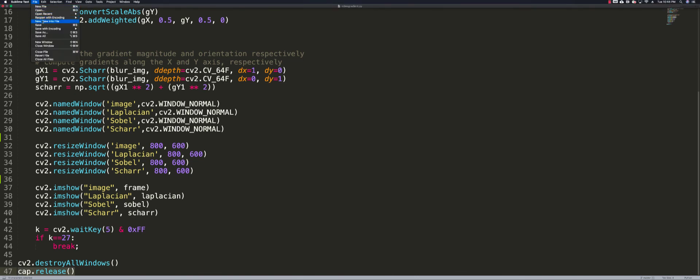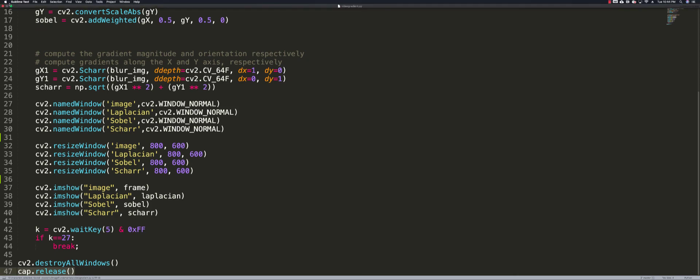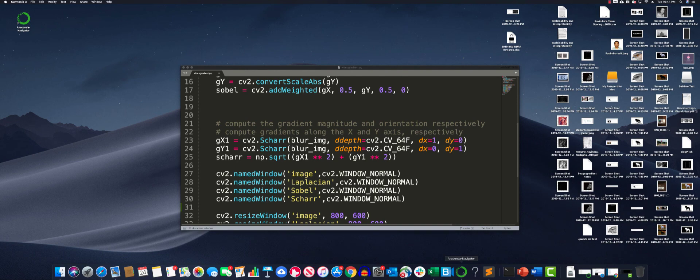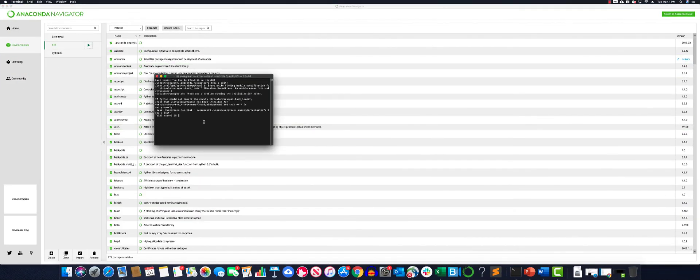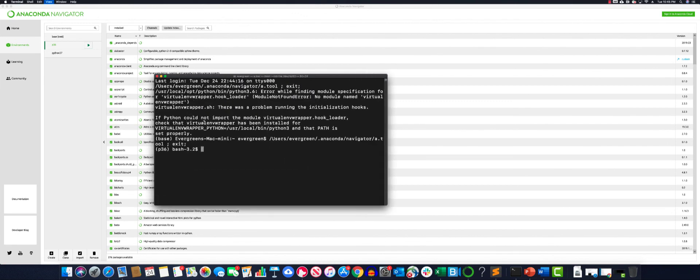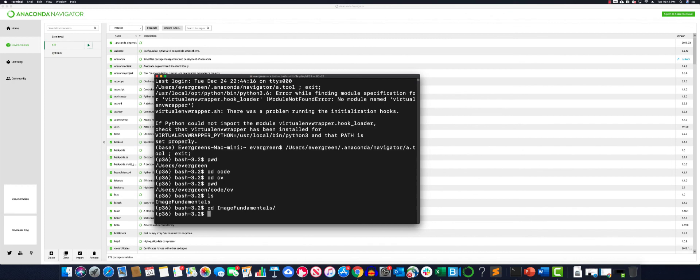So let's run this and see what happens. To run this, I'm going to activate my Python virtual environment. Let me maximize it so that you can see. Then I'm going to navigate to the folder where my code is. Here is my code, video_gradient.py, so I'm just going to run it by saying Python.